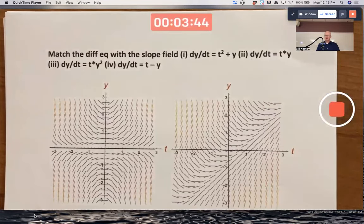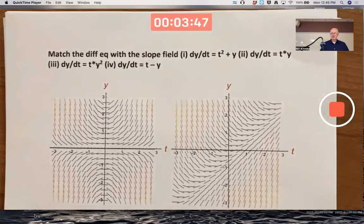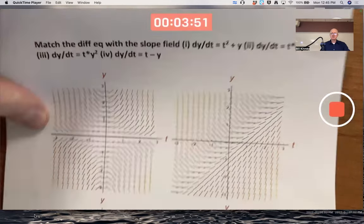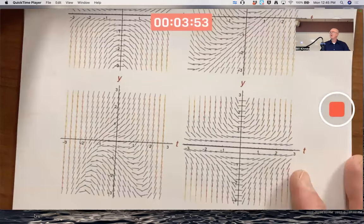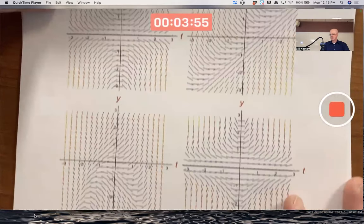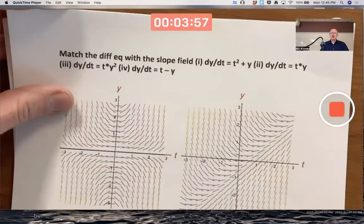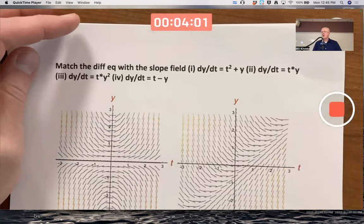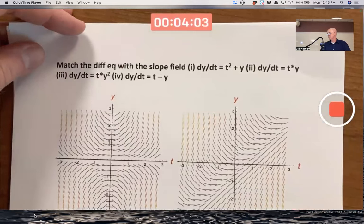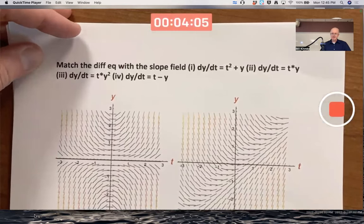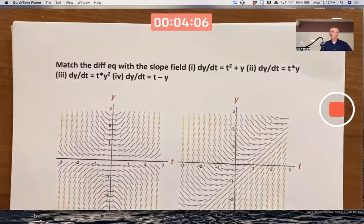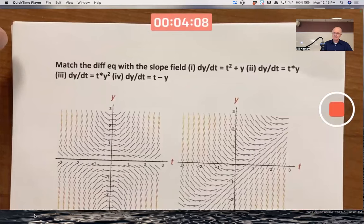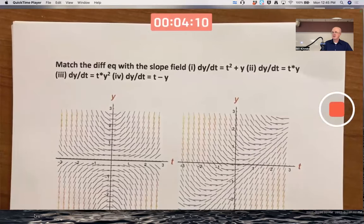All right, so how should you approach a problem like this? We want to match four differential equations with four possible slope fields. What's the quickest way to get to the answer? I would look at the ones that most clearly have equilibrium solutions and where the slope field is most clearly zero.